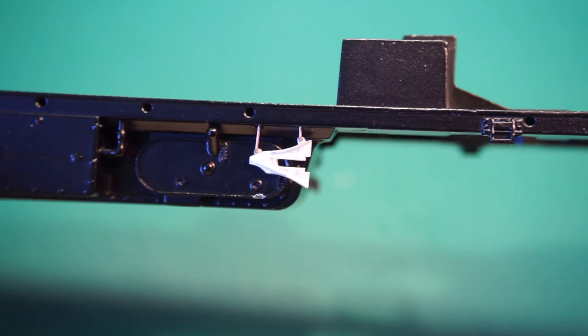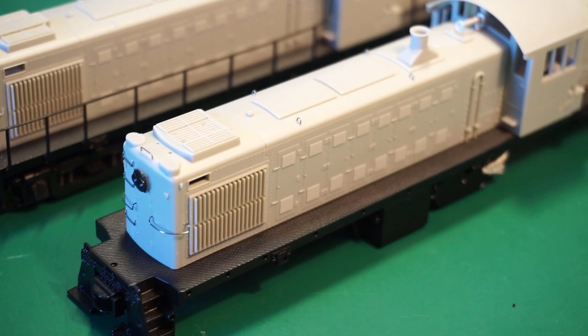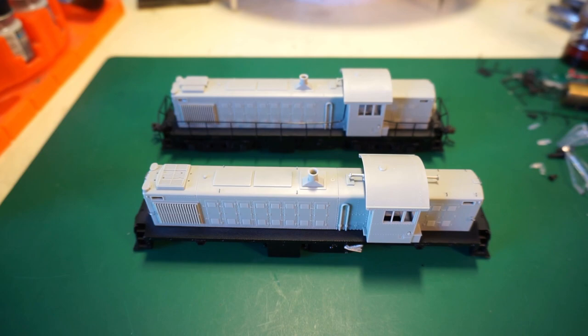That pretty much wraps things up for detailing these locomotives. For about 25 bucks with the detail parts and a few hours of work, I think they came out pretty good looking. Now in the next video, we're going to start painting, and then they're going to start looking really good. I appreciate you guys watching this video. Let me know if you like the series down below. Like I said, next video is going to be painting, and then after that, we're going to install DCC and sound. So thank you guys for watching, and I'll catch you in the next one.